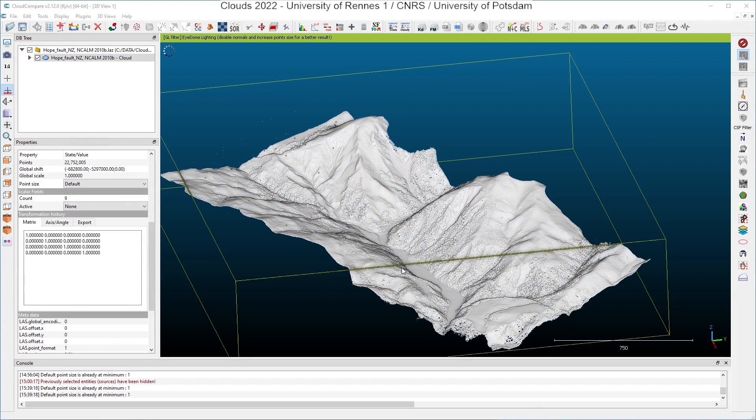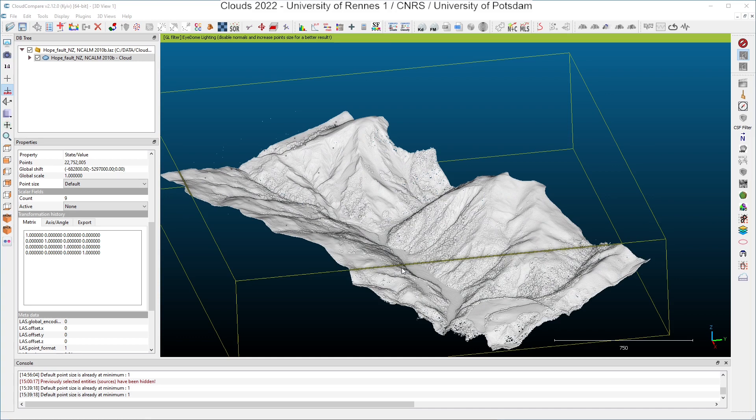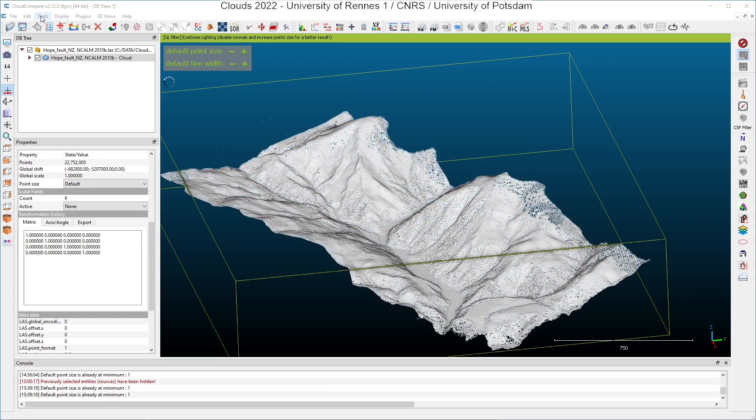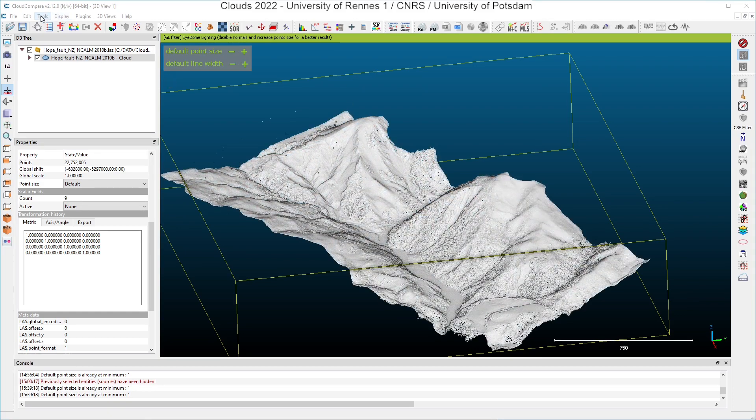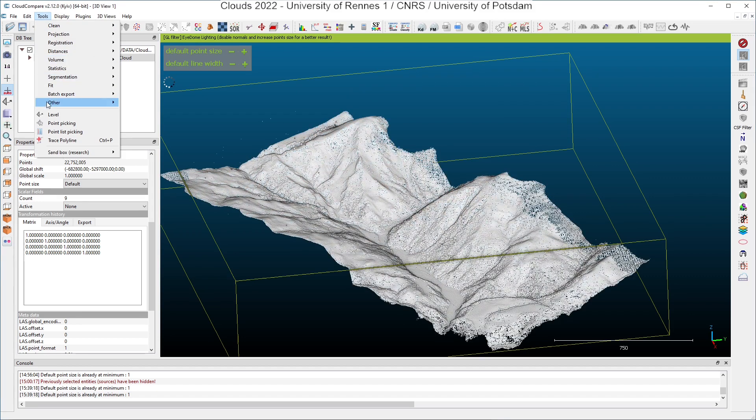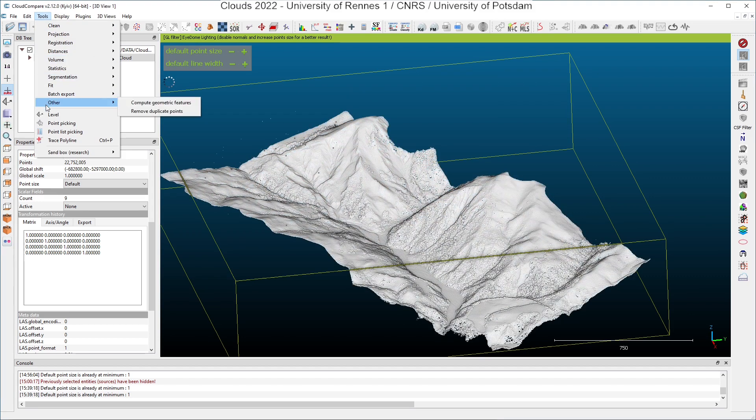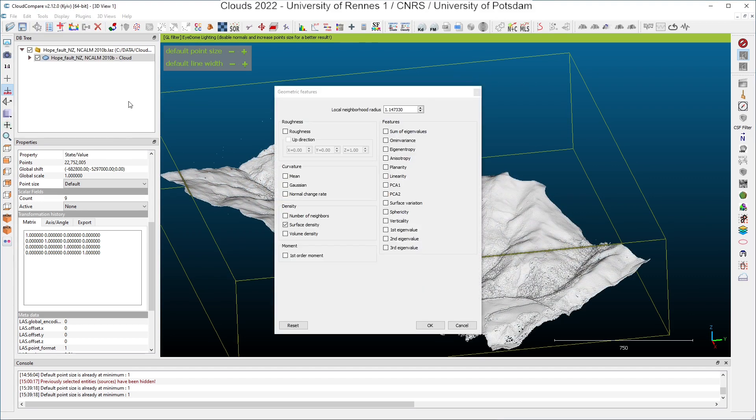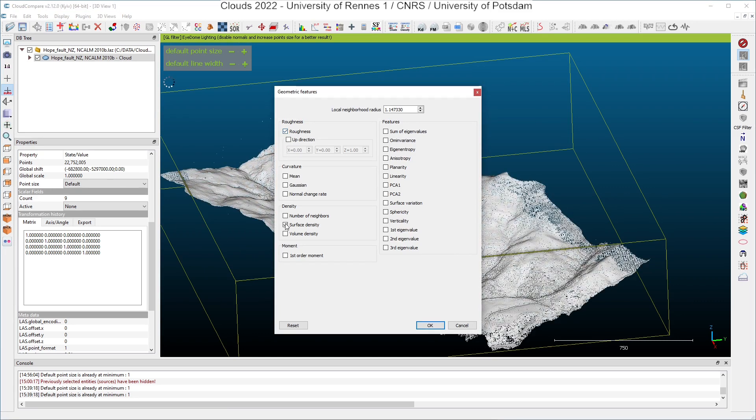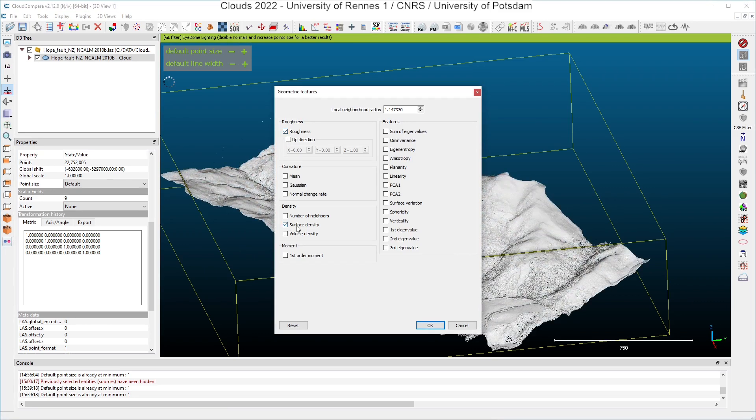And now we will compute new scalar fields, which will be computed directly on the point cloud. We will compute features of the point cloud. And for that, we click here in the menu, tools, other, compute geometric features, and we will compute the roughness and the surface density. Here it is already checked. You have to know that to compute geometric features, you have to specify the radius, because CloudCompare uses spherical neighborhoods to compute the roughness and also to compute the surface density and all other geometric features.